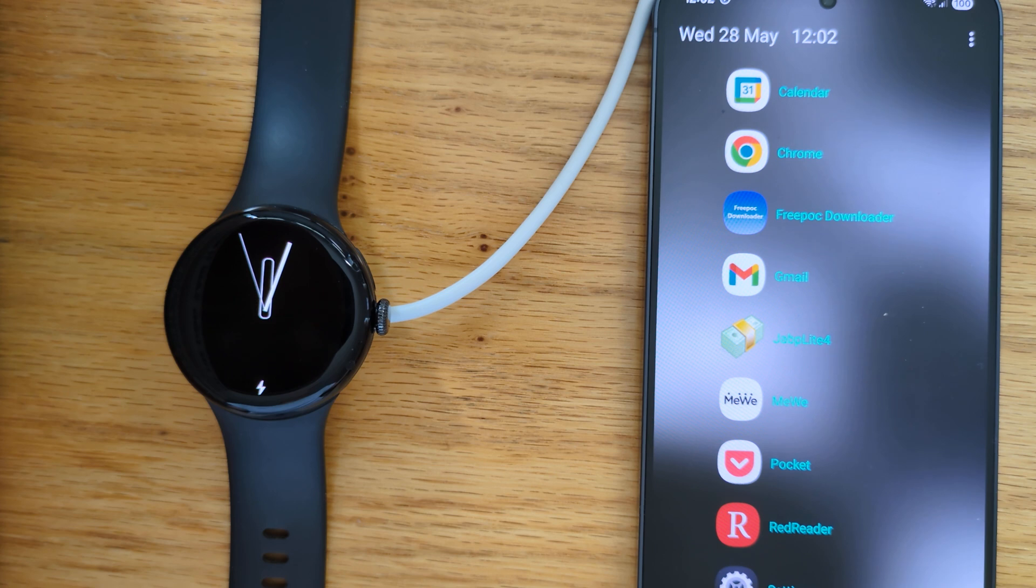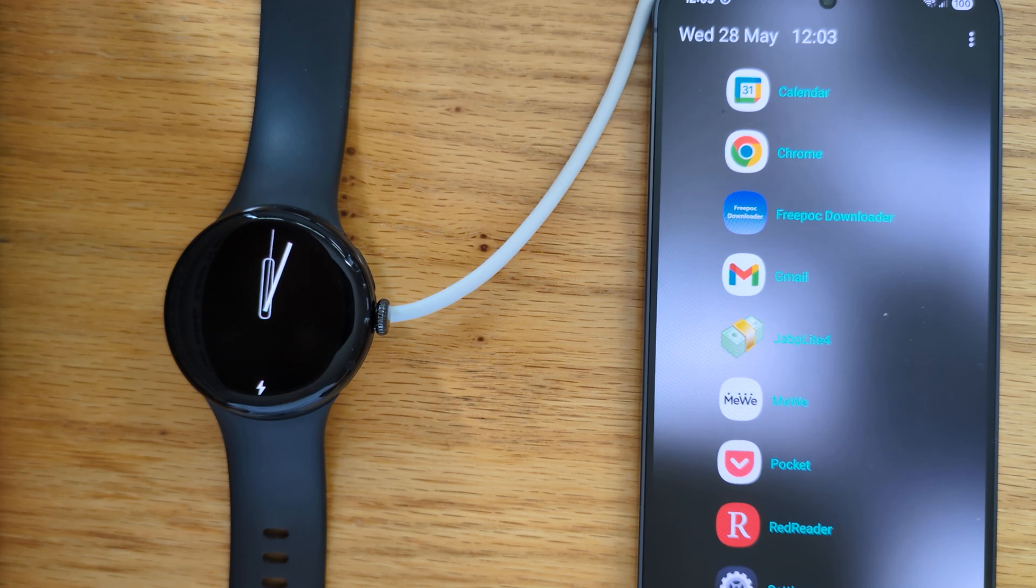Today I'm going to show you how to install Wear Button Remapper to your Wear OS watch using FreePock Downloader.